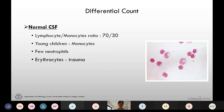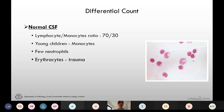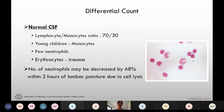In normal CSF we can see a small proportion of lymphocytes and monocytes in a ratio of 70:30. In young children there is a higher proportion of monocytes, which can be up to 80 percent. Small proportions of neutrophils can be seen in normal CSF and erythrocytes in cases of trauma. Delayed examination can alter the differential count — neutrophils may be decreased by 68 percent within two hours of lumbar puncture due to cell lysis.